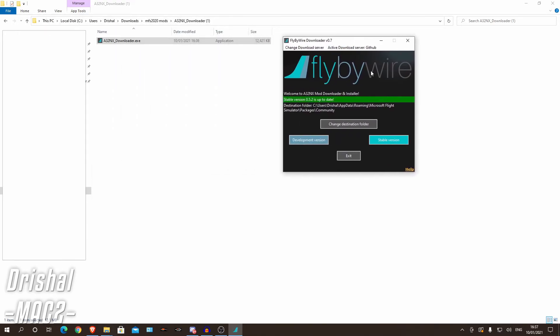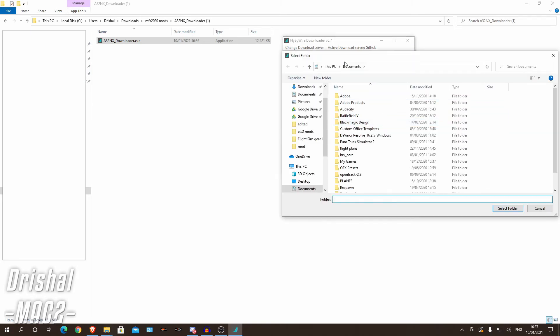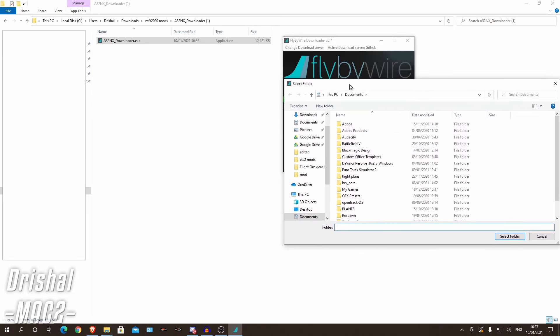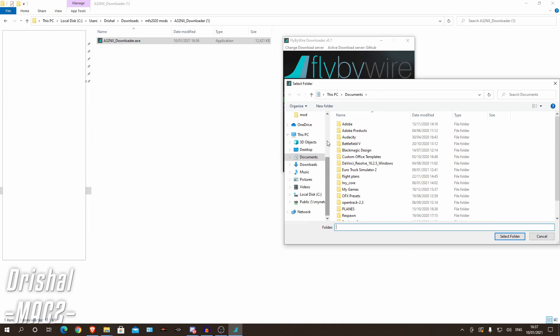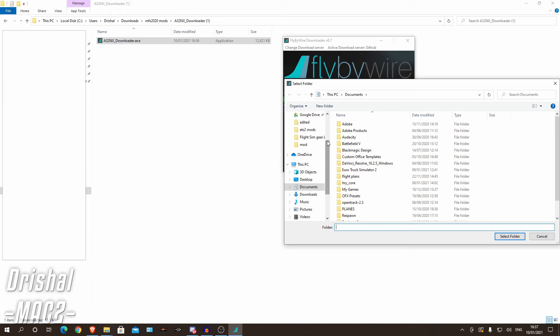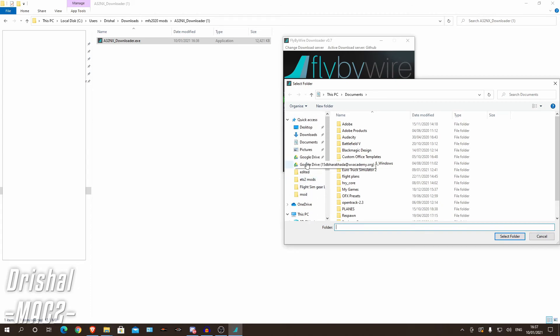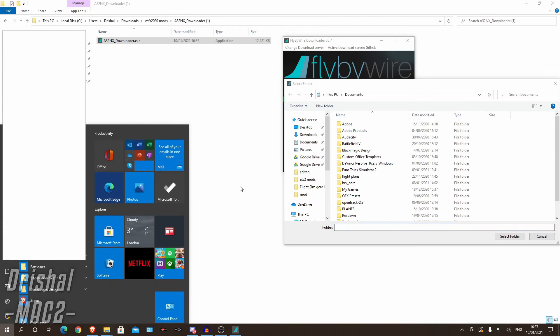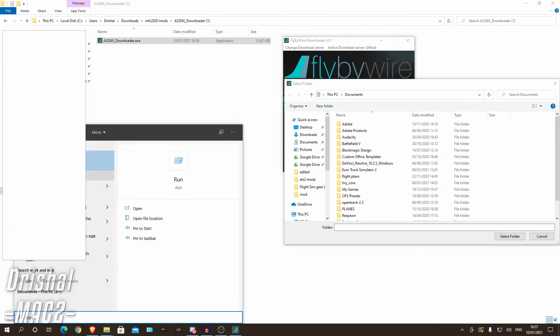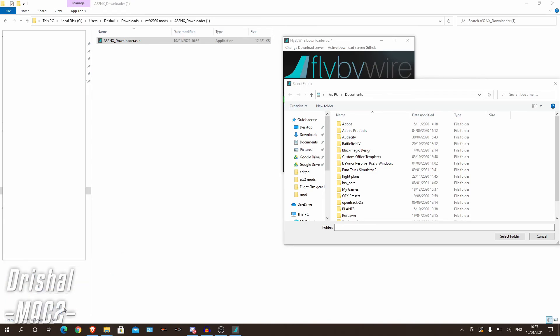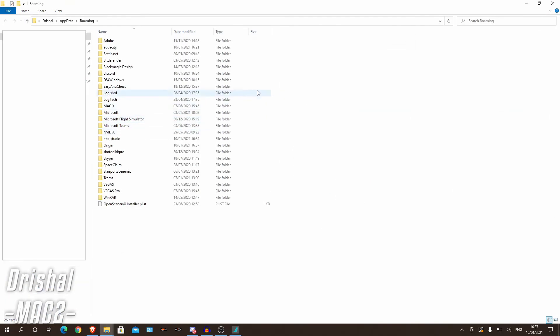Now you'll be greeted by this screen and first thing you want to do is click change destination folder. So what you want to do is go to your Microsoft Flight Simulator community folder. So the best way I've found to do that is go here, click run, then put %appdata% and you'll be greeted with this.